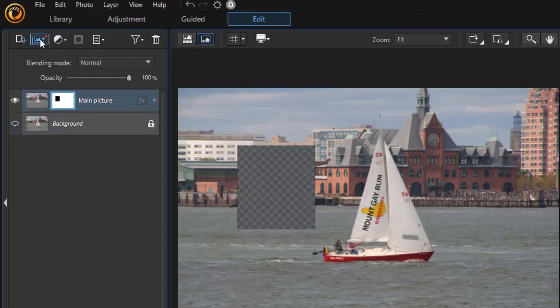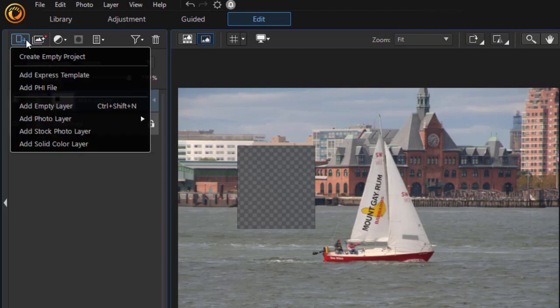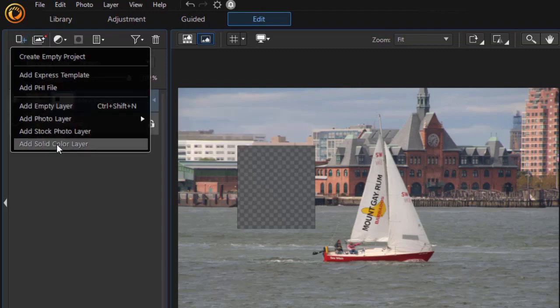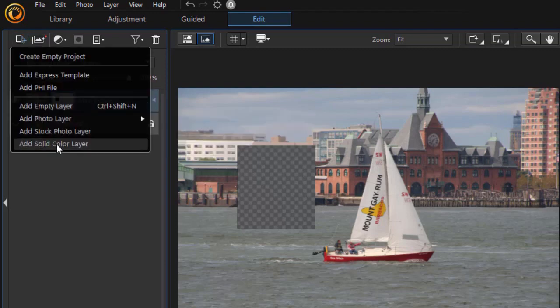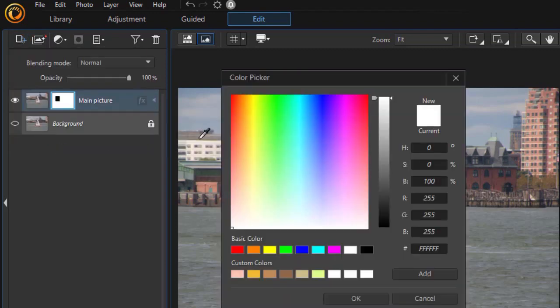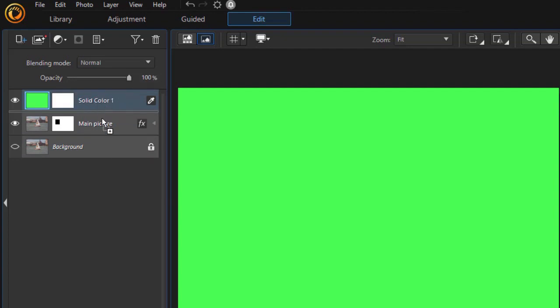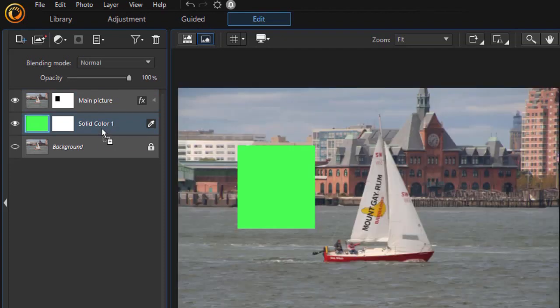We're going to add another layer. I'll click on my layer options and I'm going to click add a solid color layer. Let's take something green and click OK. It will automatically put it at the top, so it covers everything. I don't want that. So I'm going to take and drag it down and put it below my boat.